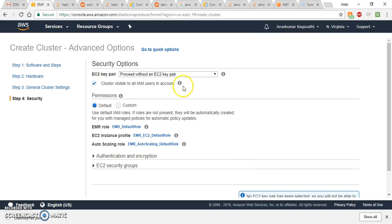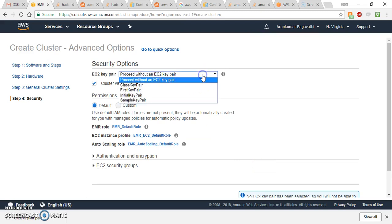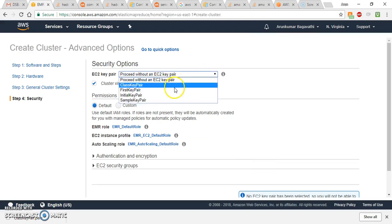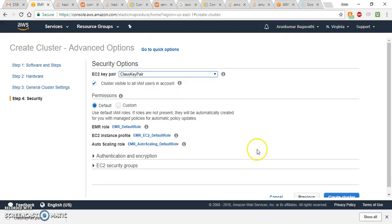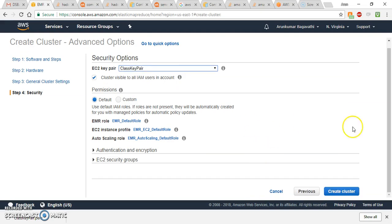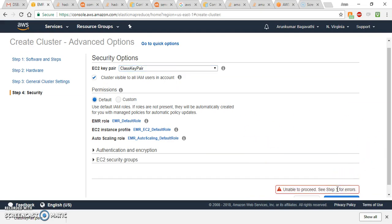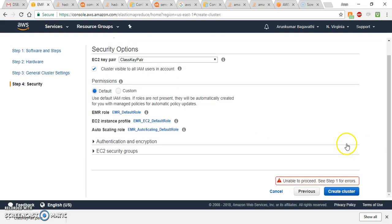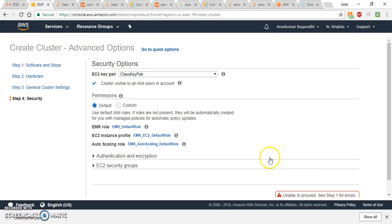Now we can go back to the EMR cluster setup page and select the EC2 key pair as 'class key pair', then create the cluster. There are some errors we need to address.